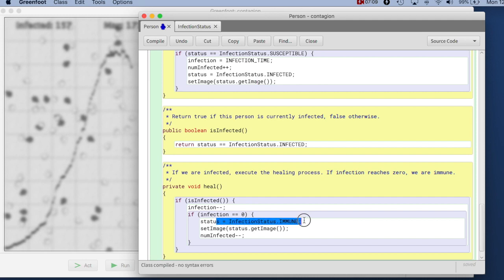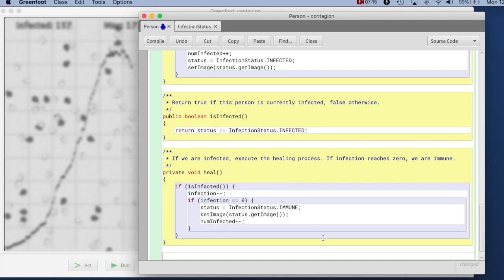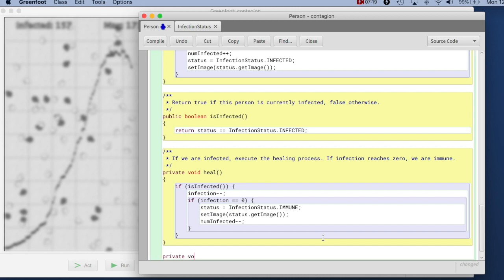For example, here, when I change the state again, I have again the image change, and I could forget to do this. So I can make that a method, I can say private void setStatus.